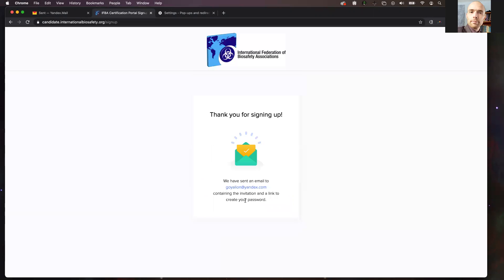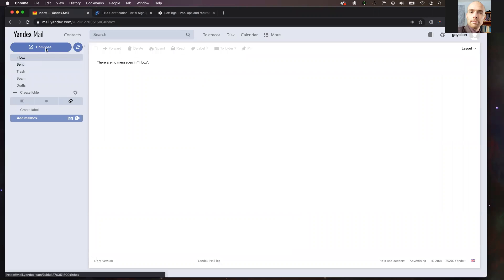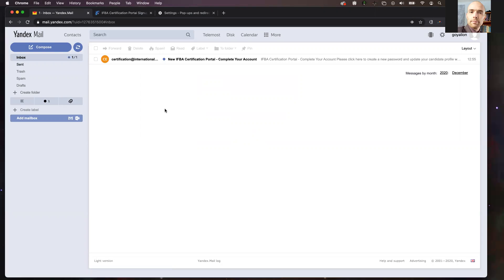Once you have clicked the sign-up button, an email will automatically be sent to the email address that you entered. If you go to your inbox of your email address, you will find the email there after a few minutes. You'll see that it came rather quickly, but sometimes it could take up to 10 minutes.